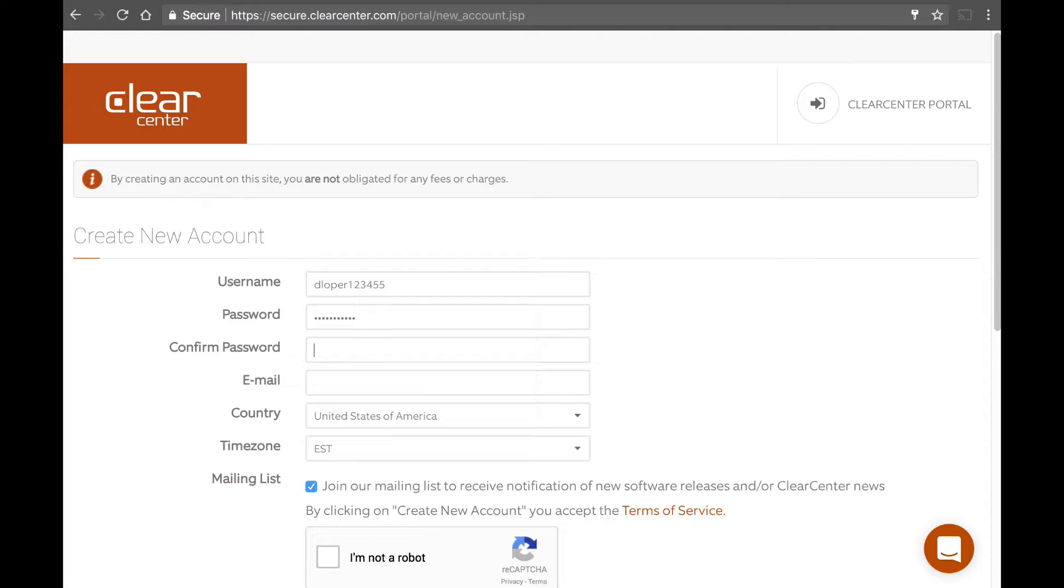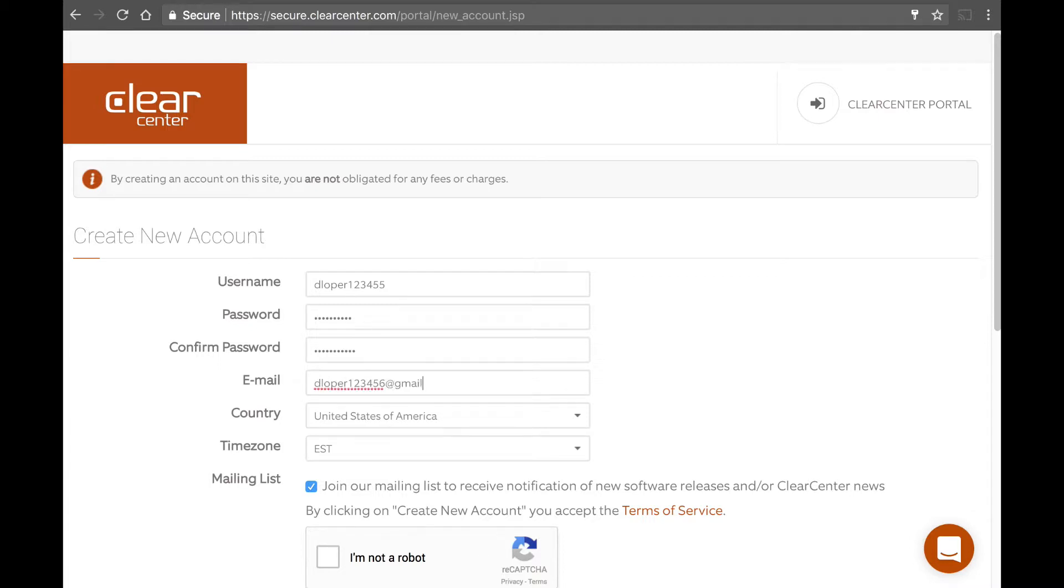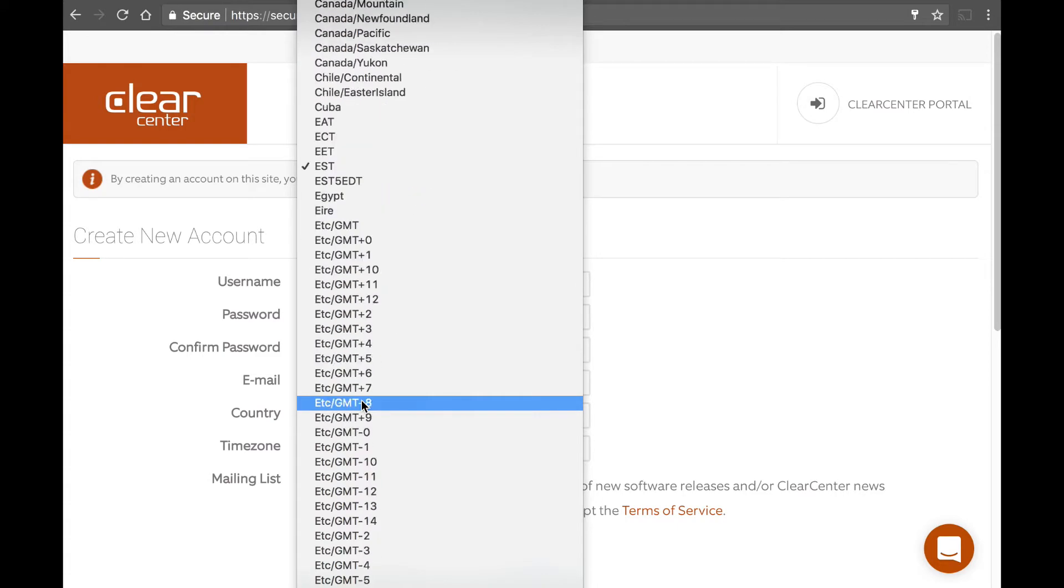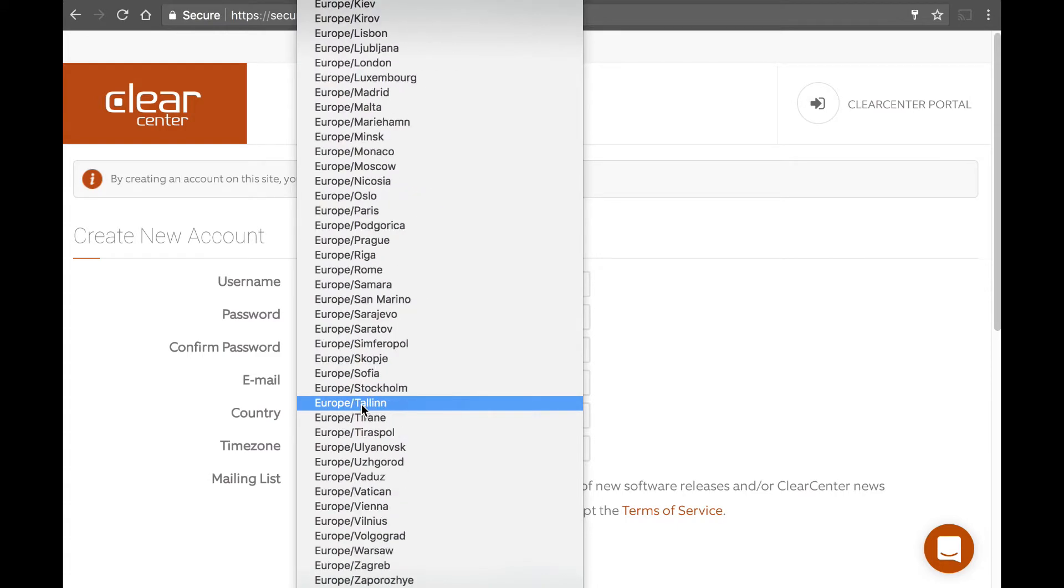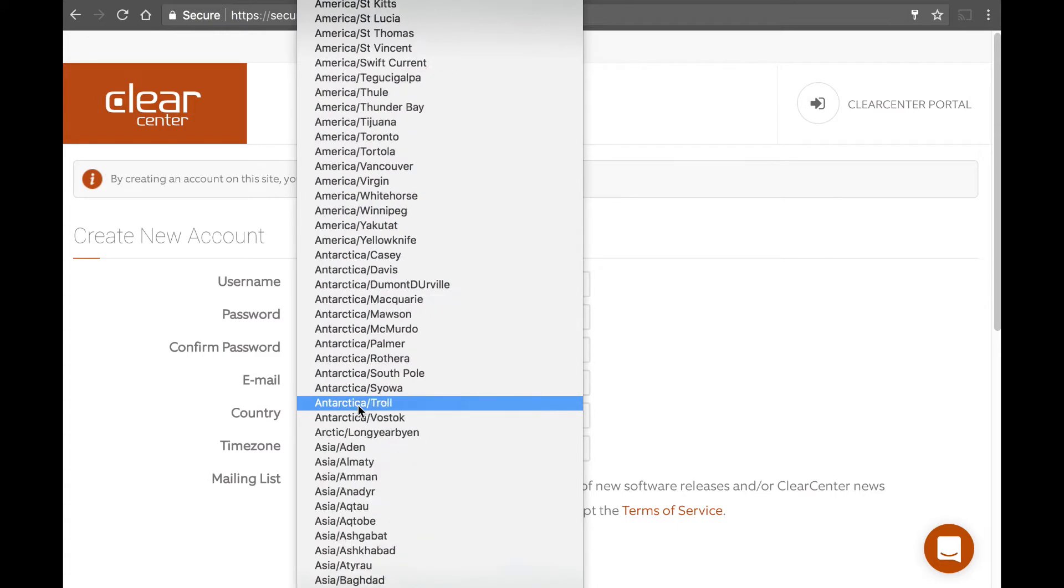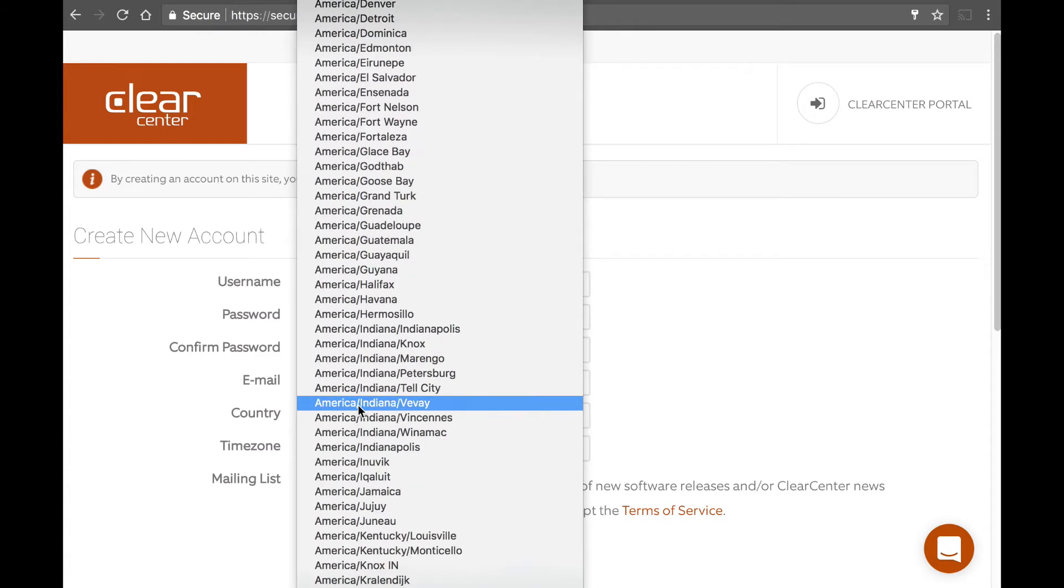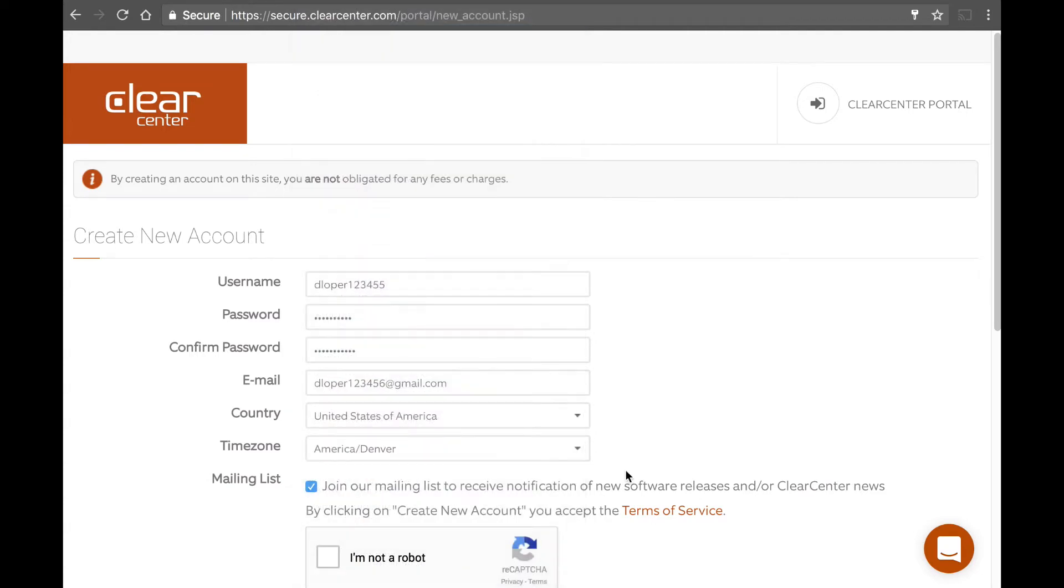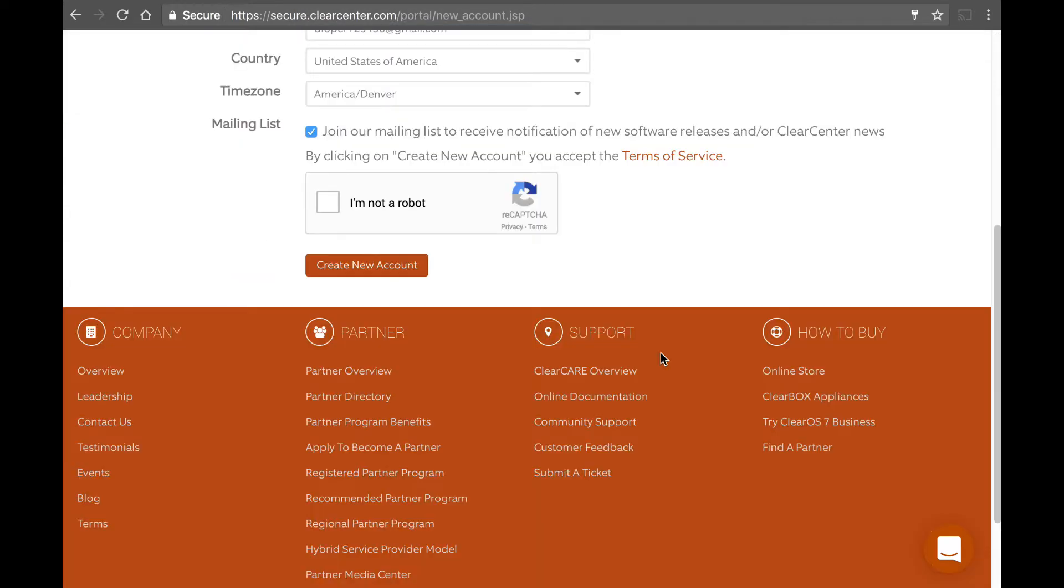And you should use a secure password. And your email address that you want to associate with your account. And your time zone that you're in, I'm in Denver area. And whether you want to join the mailing list.